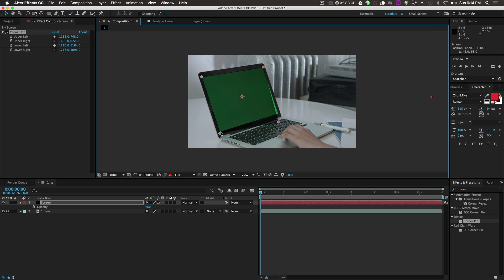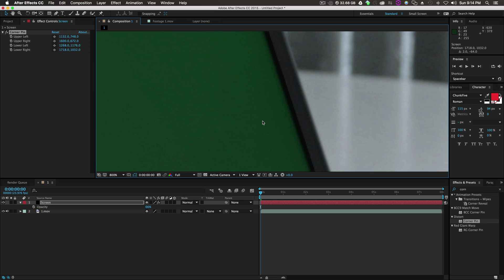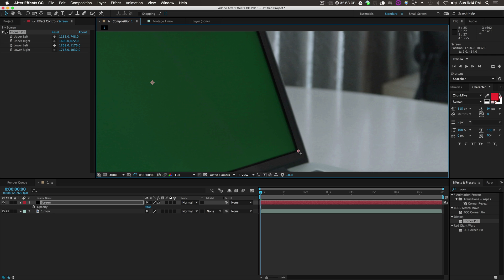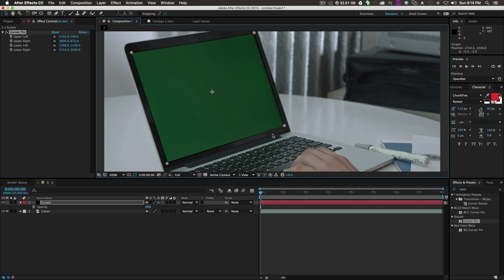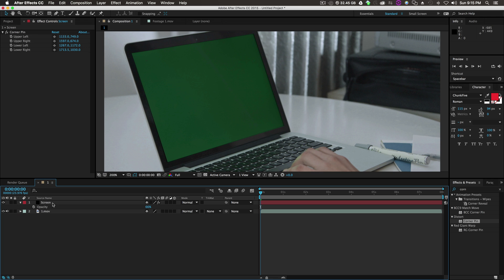Because the camera is static, we don't have to necessarily track the screen. That's what's great about this. So we're just lining these up pretty much exact, just like that. And there we go. Cool. Change the opacity back up to 100%.